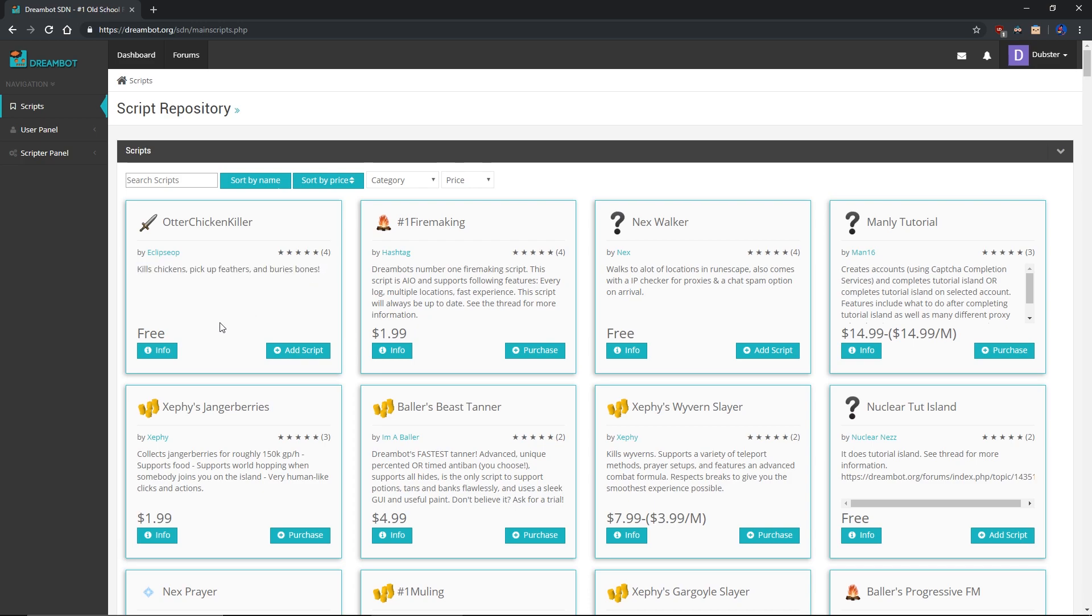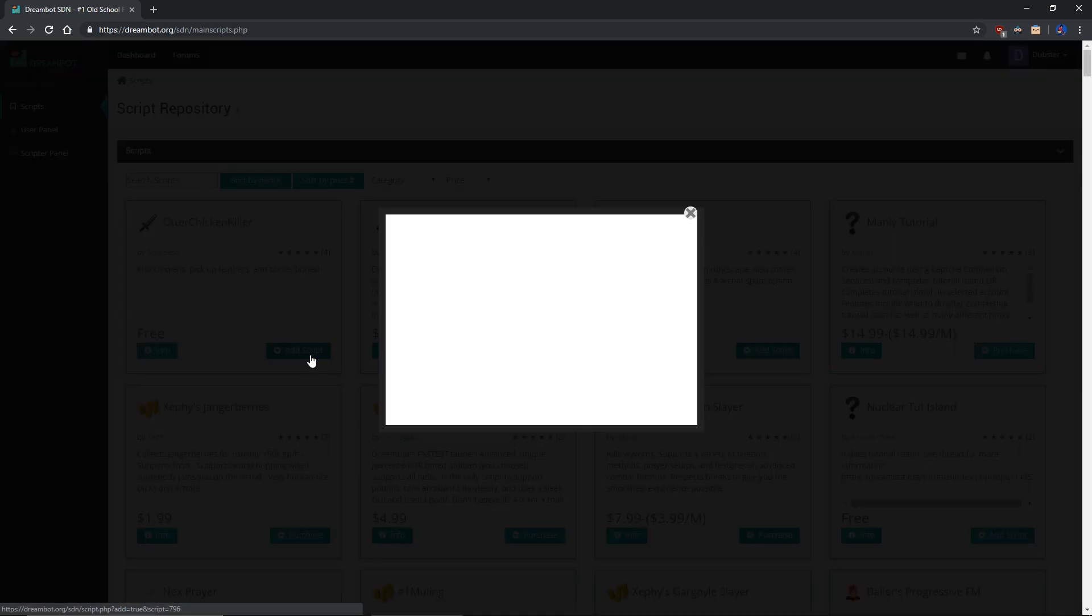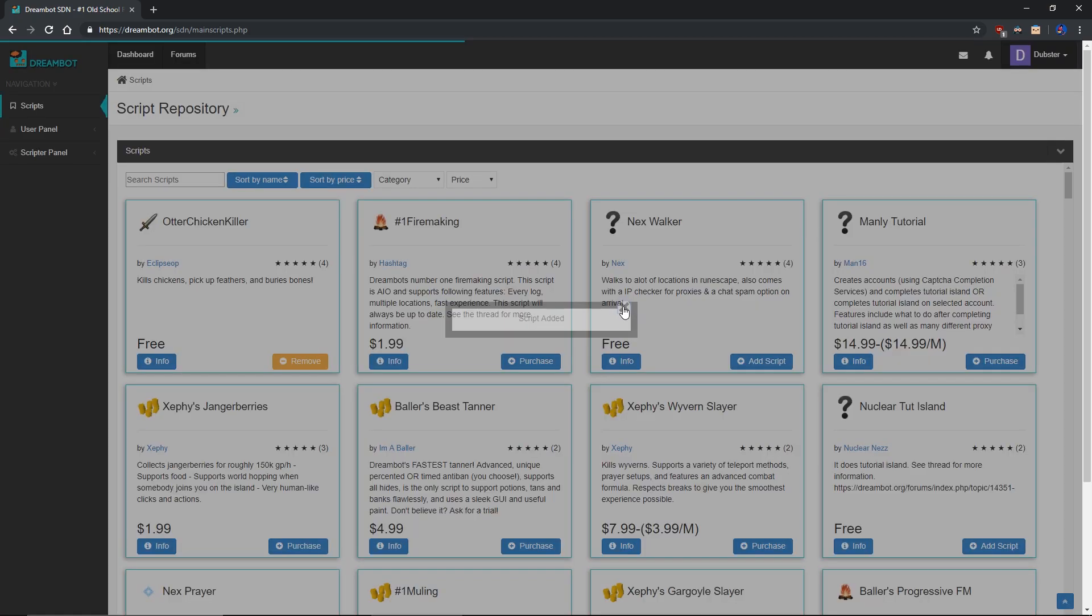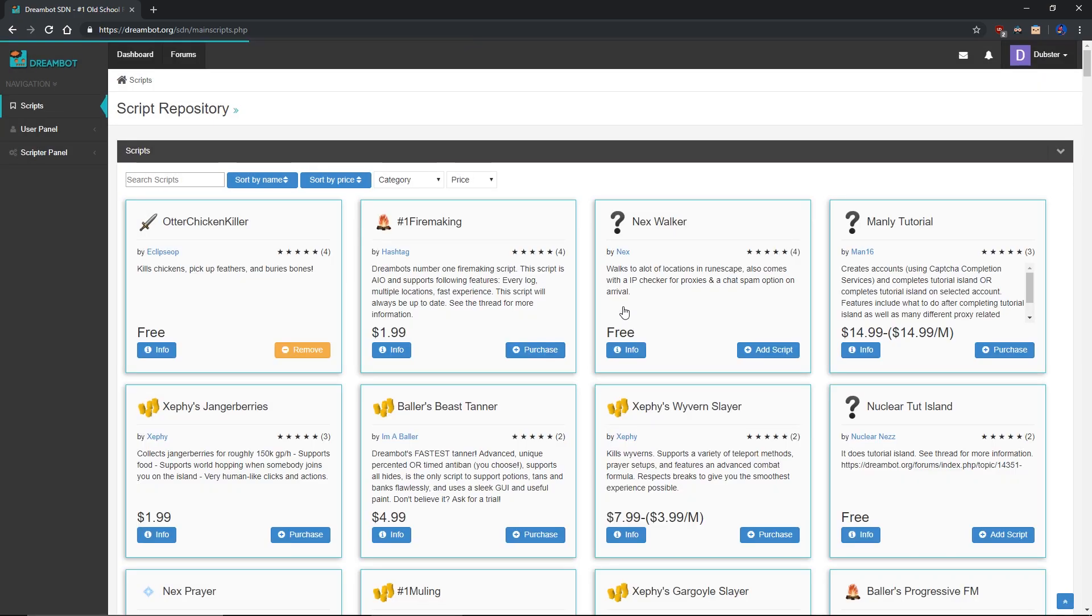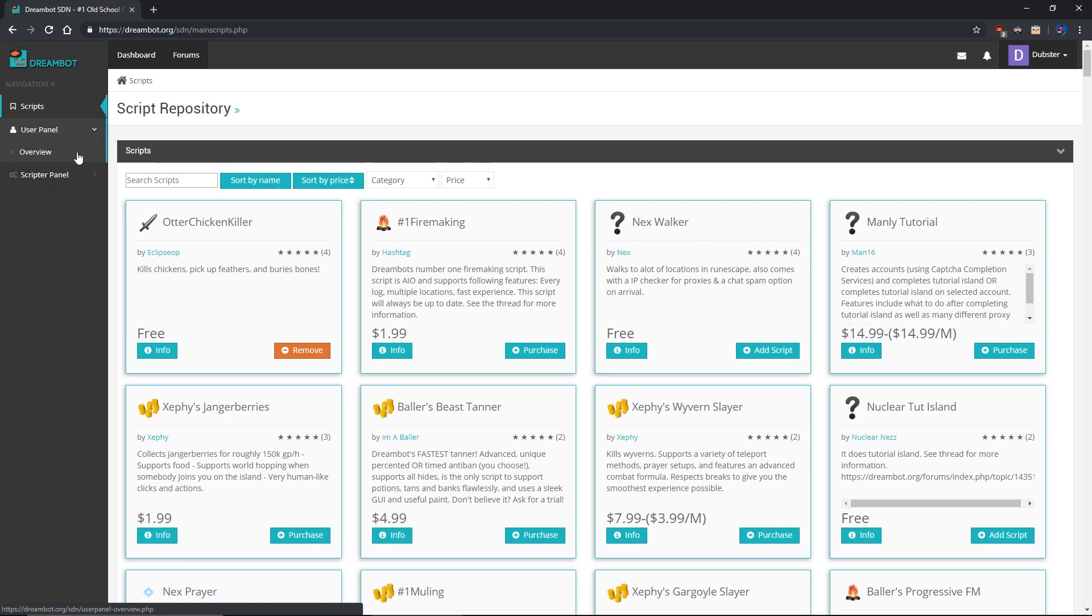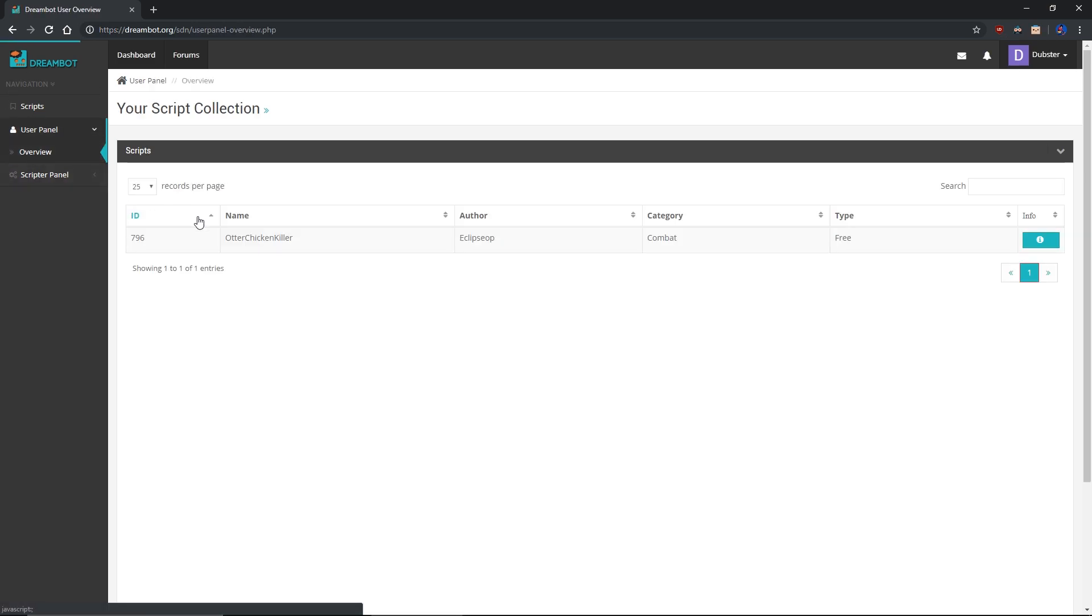For the purposes of this tutorial, I will be downloading a free script. In order to get the script, all you need to do is click on add script or purchase if you plan on getting a paid script, and the script will be automatically added to your account. If you would like to double check that the script was added to your account, you can click on user panel on the left side of the screen and then click overview. If you see the script you added there, then you have added the script successfully.